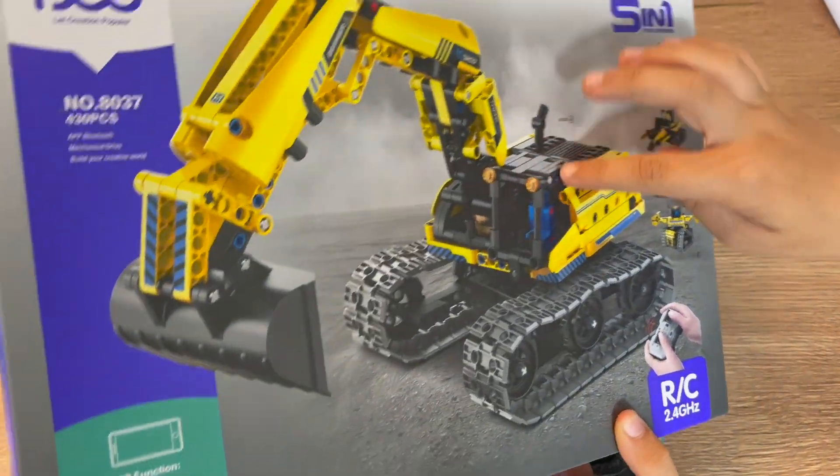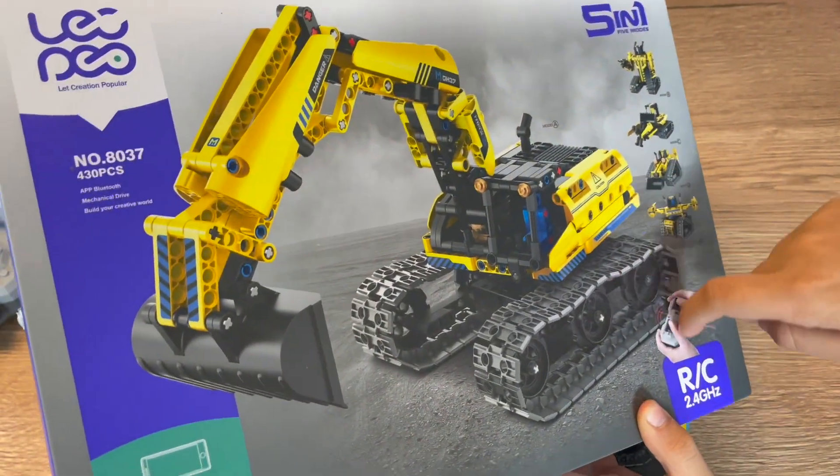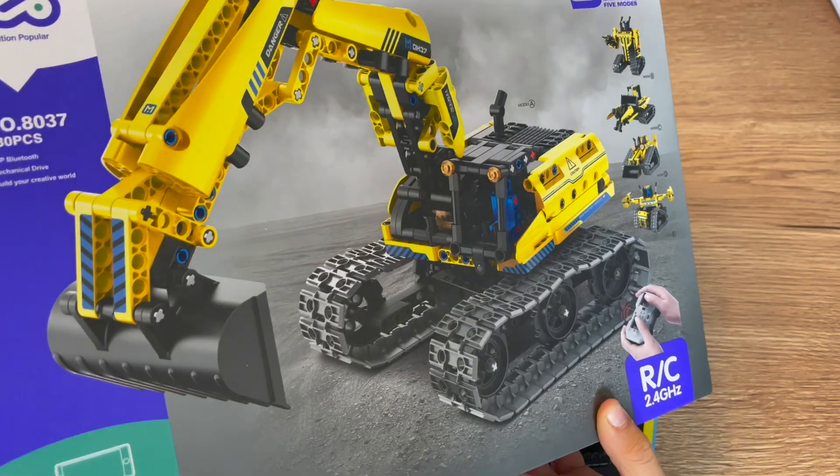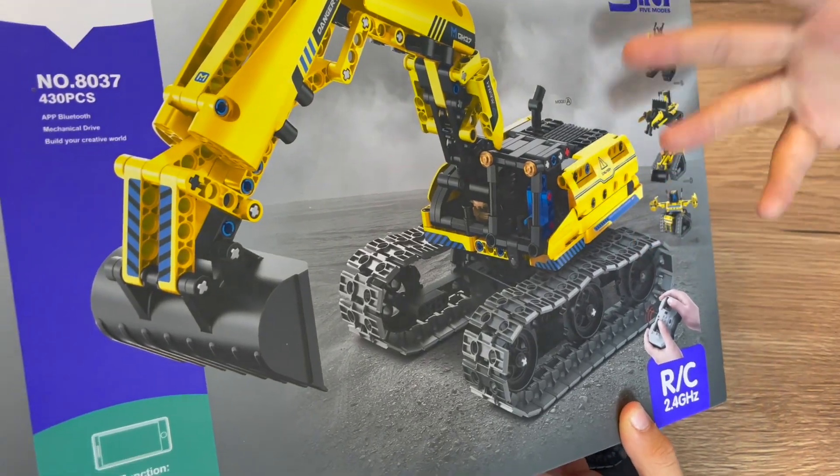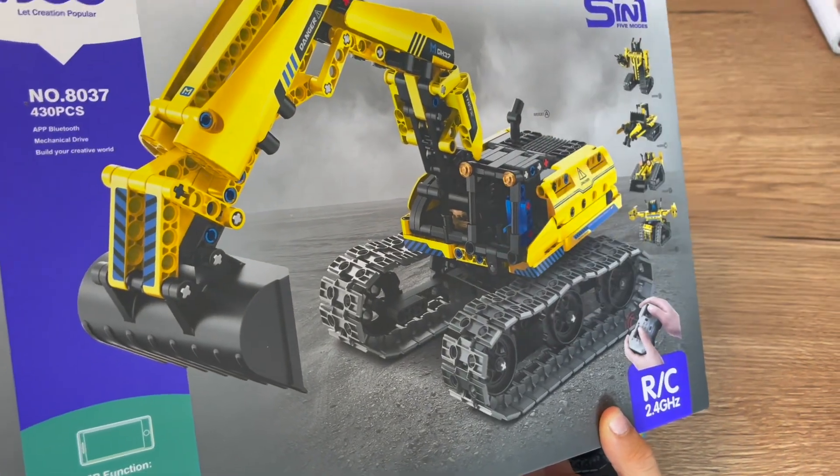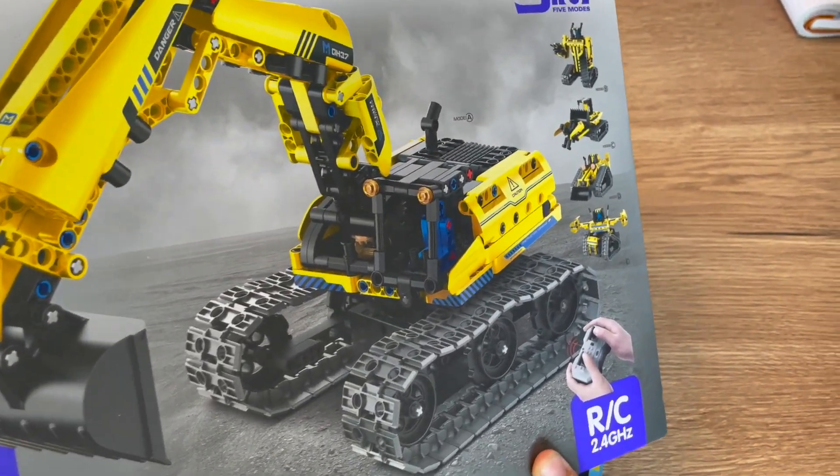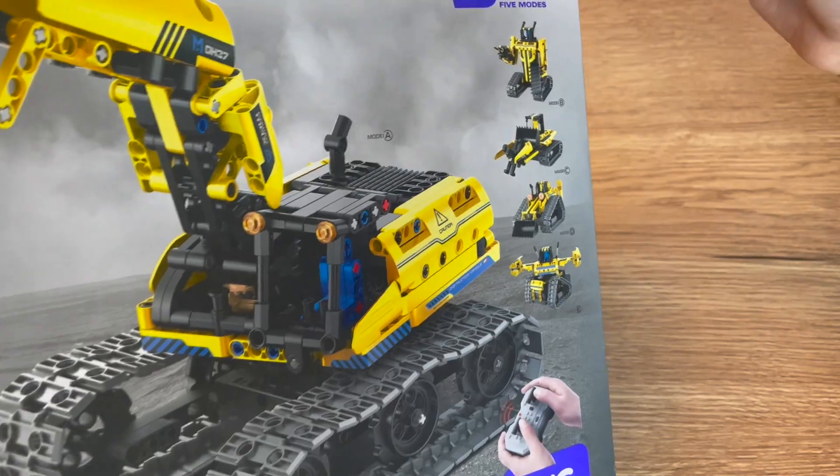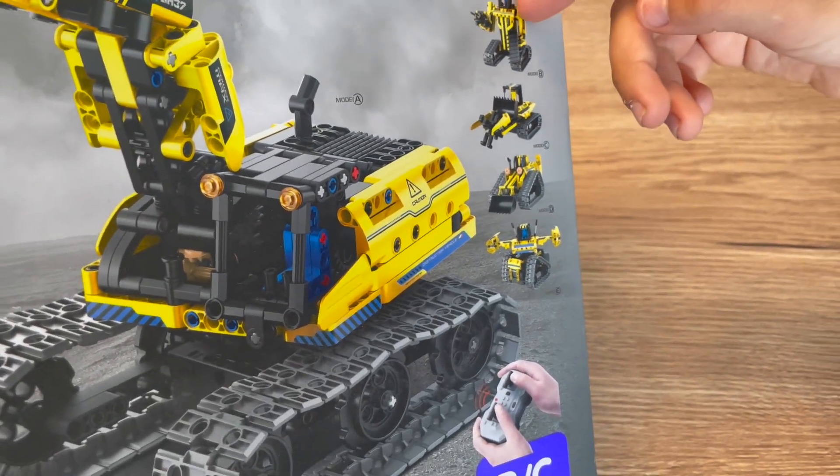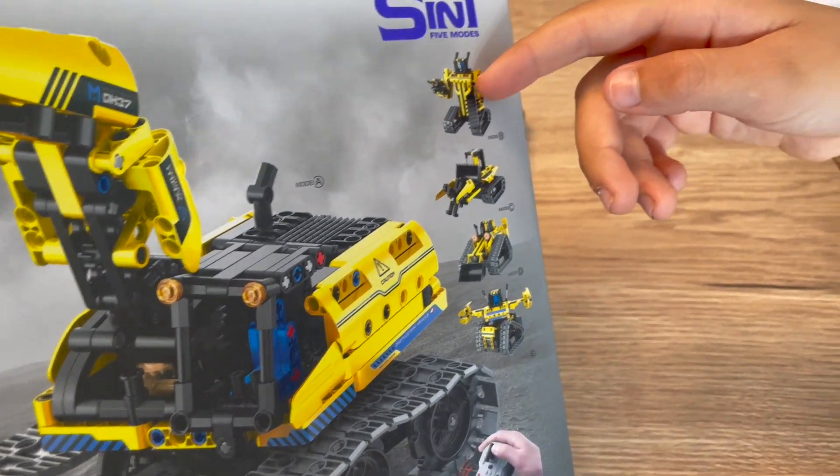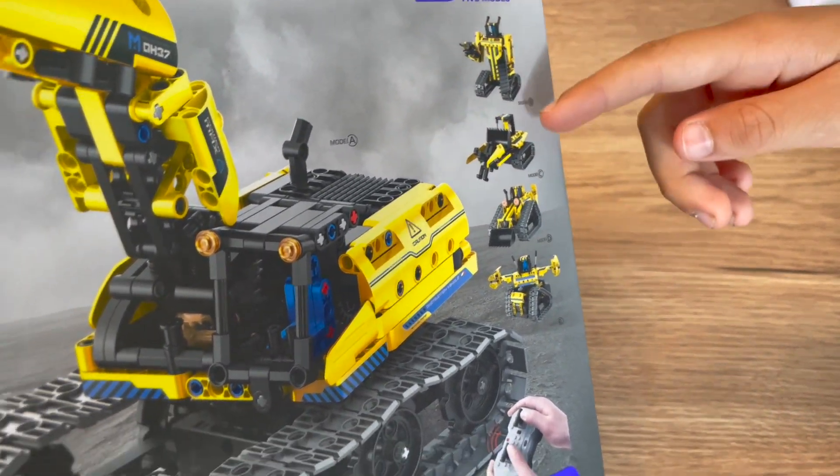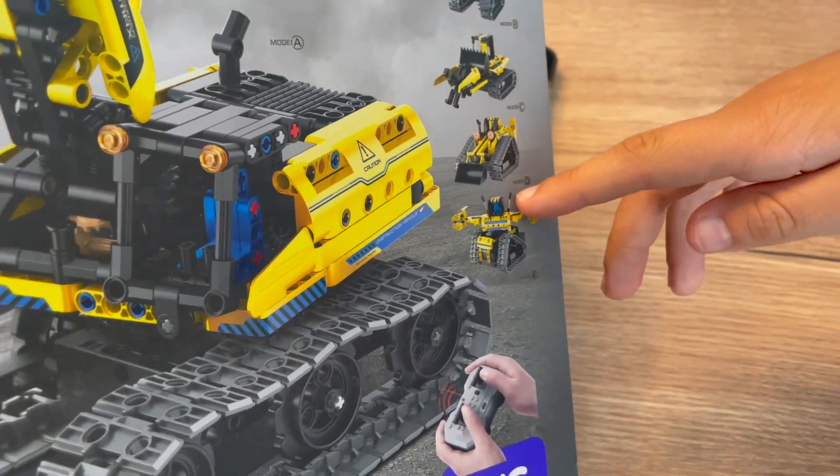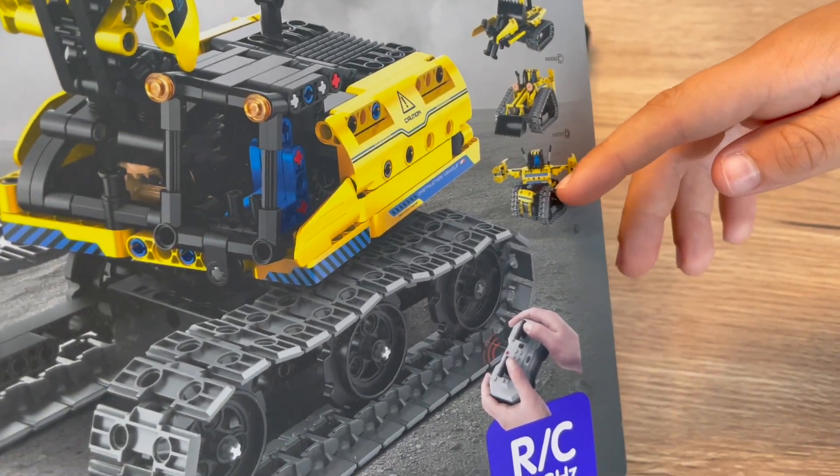This is mode A. I don't know why they show this one, because they're all really cool. This is mode B. I don't really understand this one. This is mode C, this is mode D, and this is mode E.